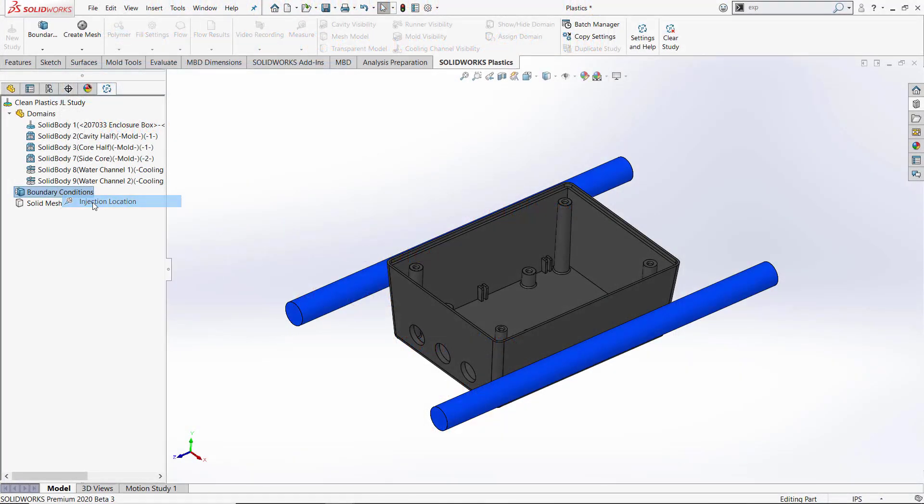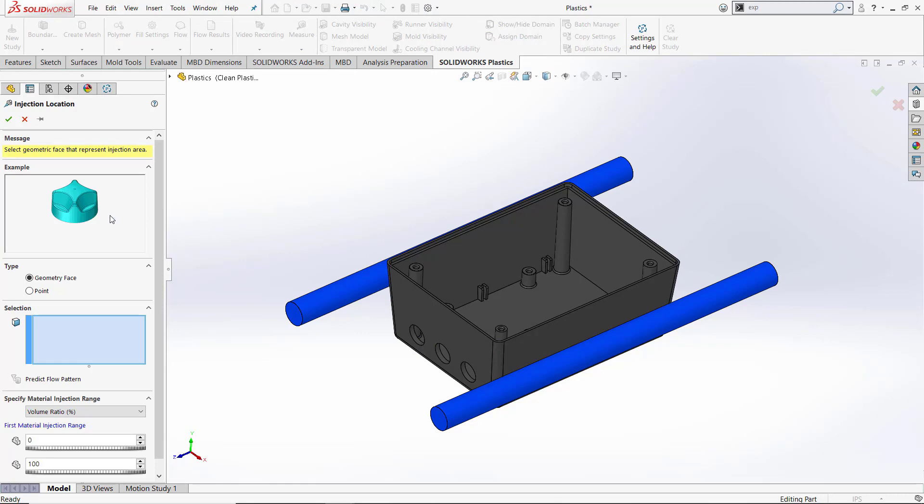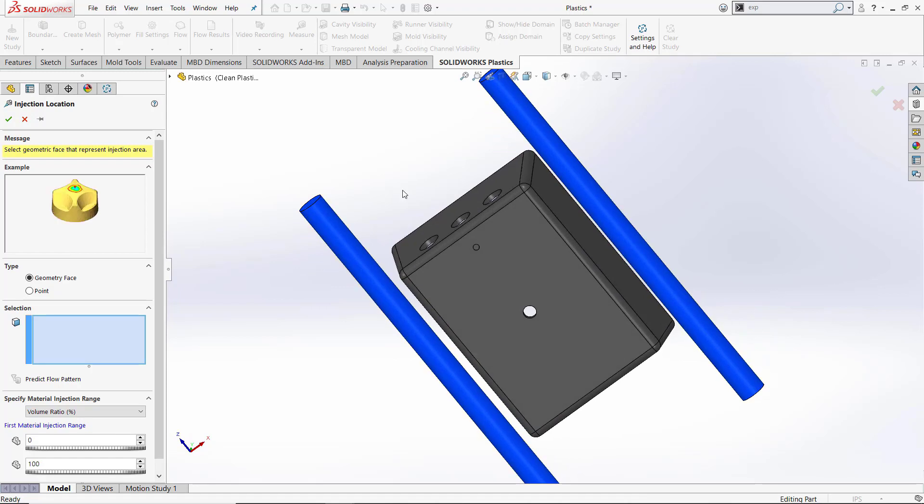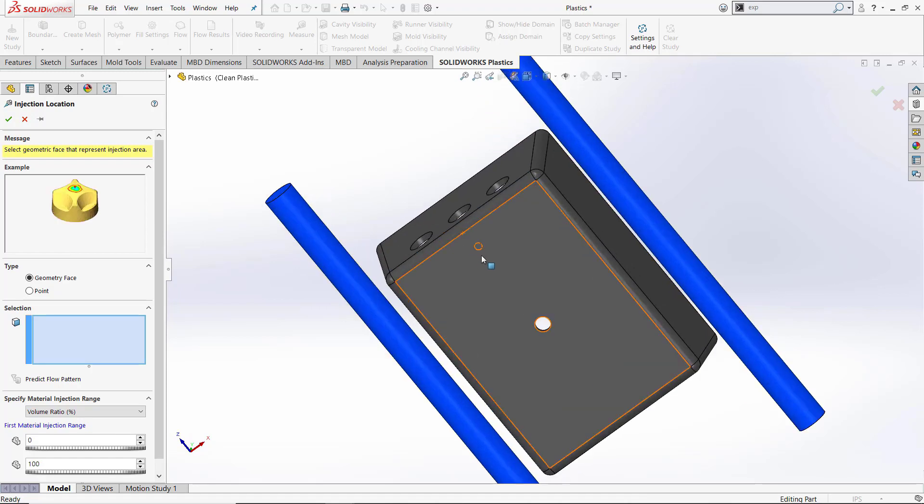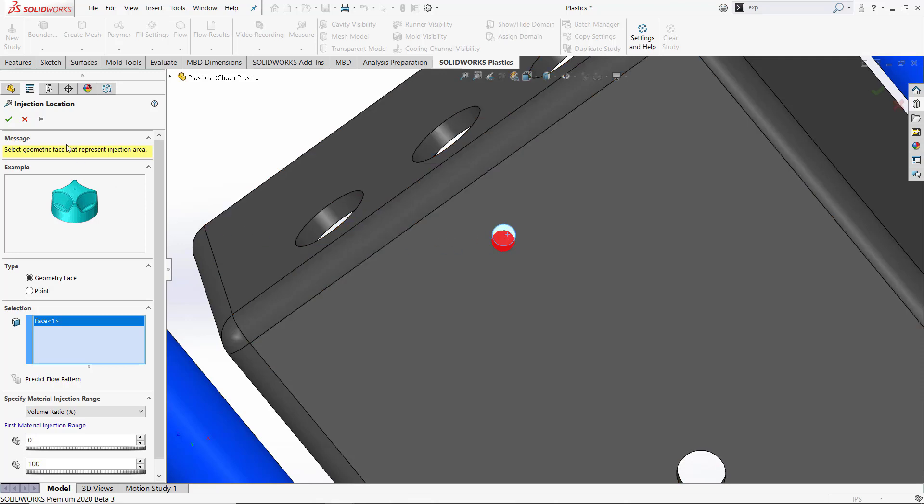The first boundary condition we'll set is our injection location. We have the options of setting off geometry face or a point on our model. In this model, we've got a split line that indicates our injection location so we'll use the geometry face condition.